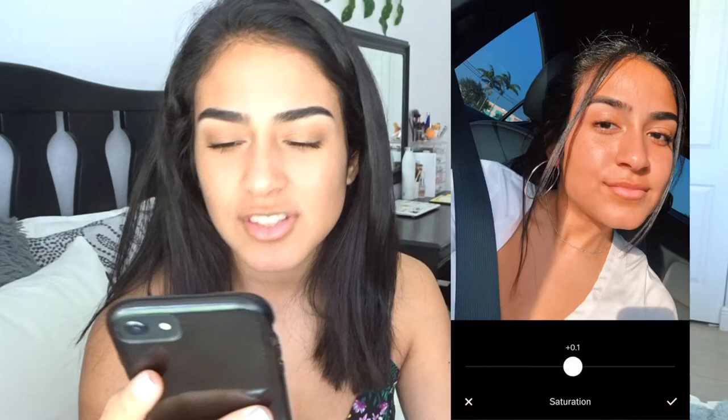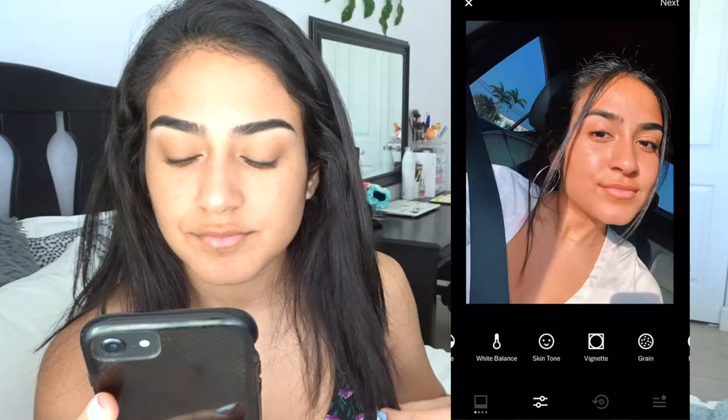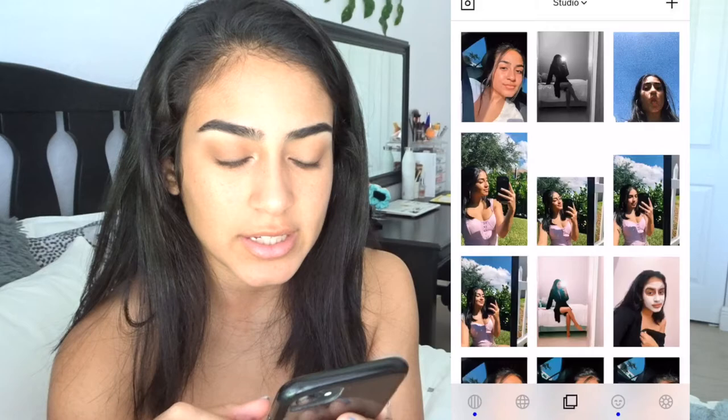Sometimes I add grain — I mostly add grain for my Instagram stories, I think they look a little bit cooler and different. But I don't really want grain on here because I like how my skin looks. Once I'm done with that, I save it to my camera roll and then I go into Facetune.